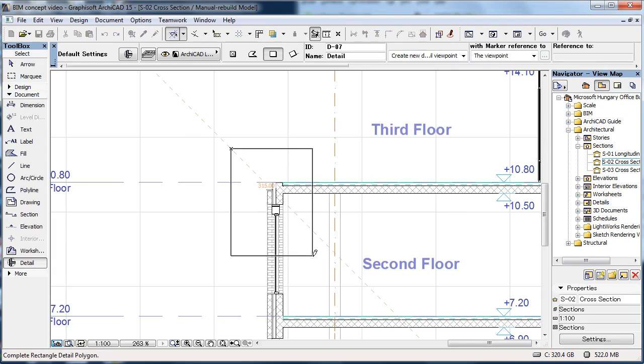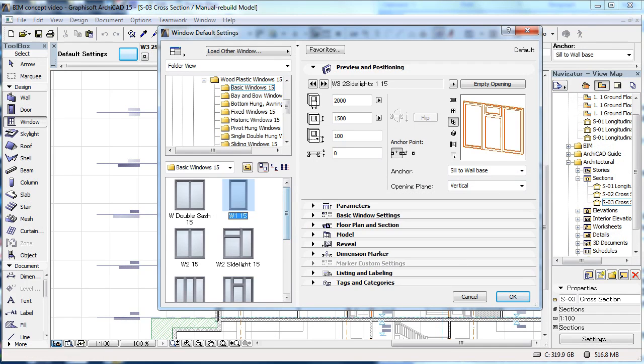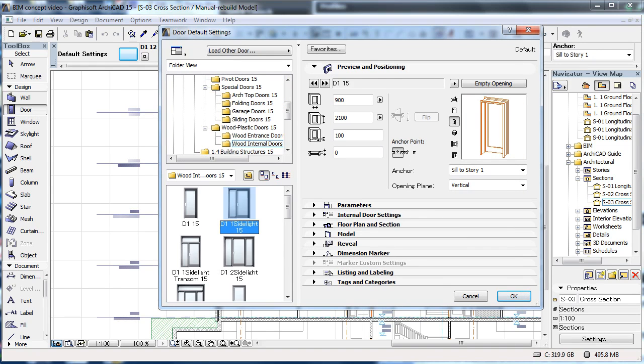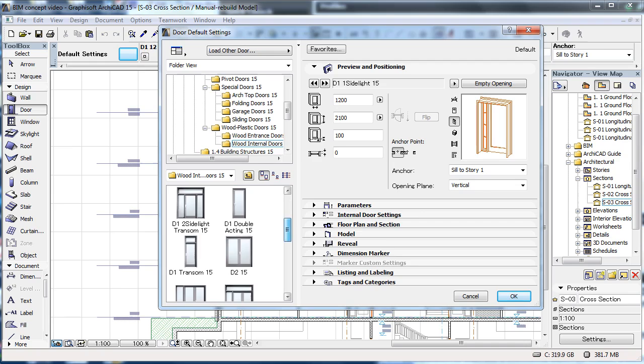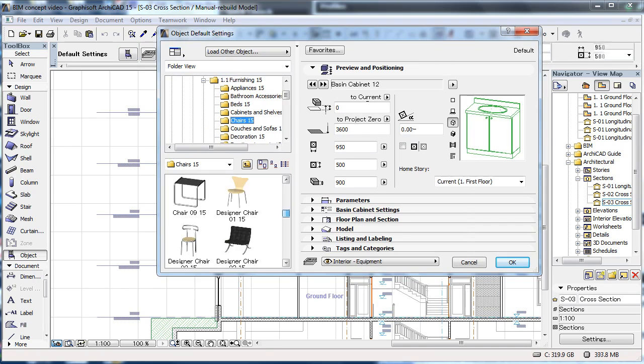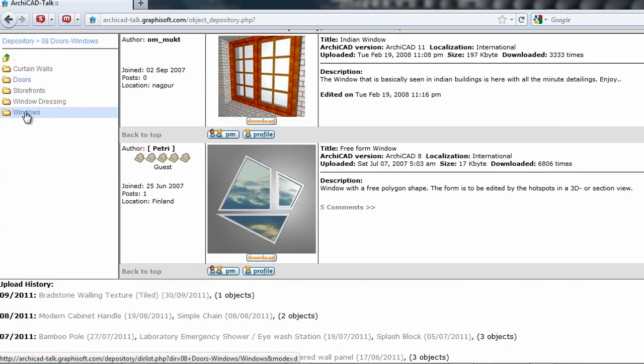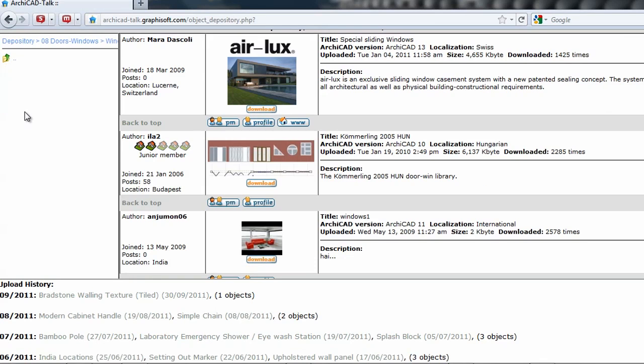In addition to standard elements such as walls, slabs and columns, you also have access to comprehensive libraries containing parametric objects, which you can tailor to your preferences and requirements. Apart from the objects available within ARCHICAD, you can also access libraries from the Internet.